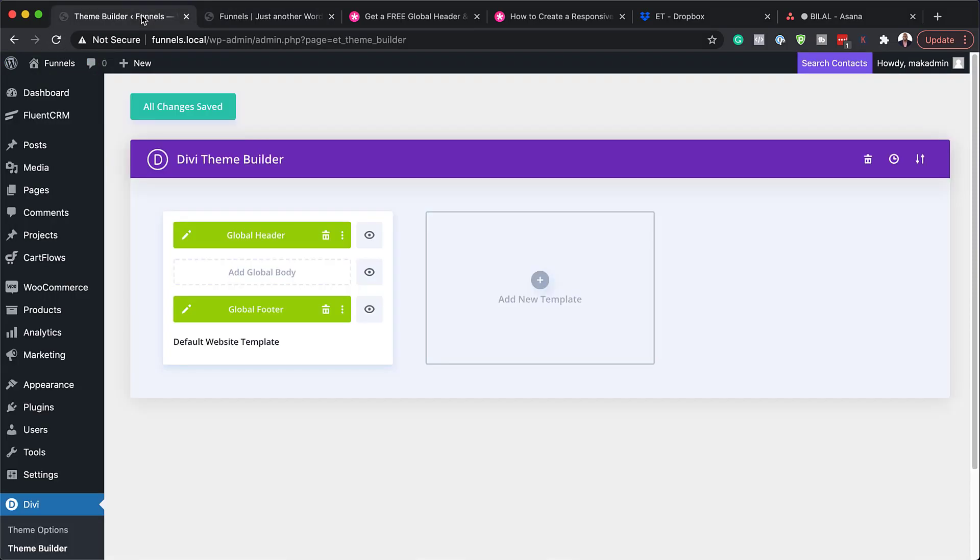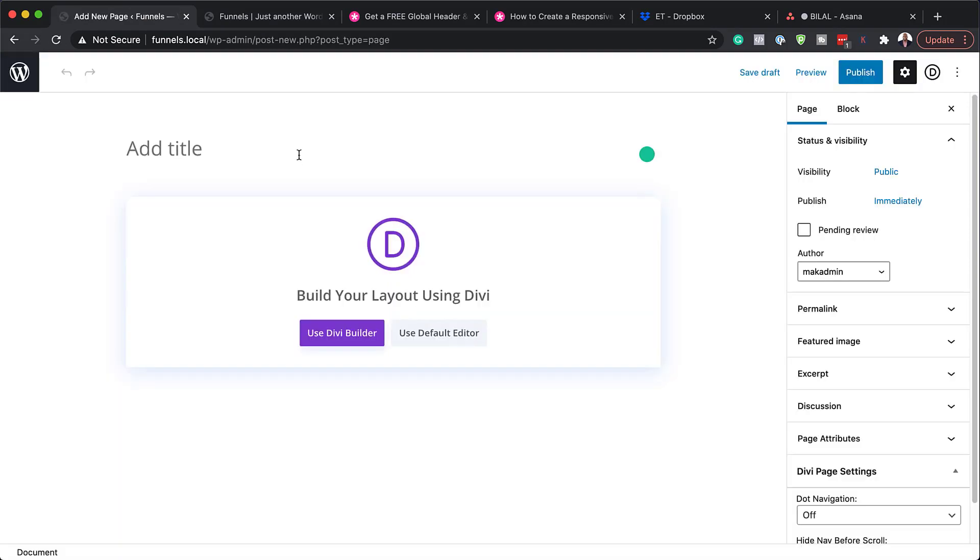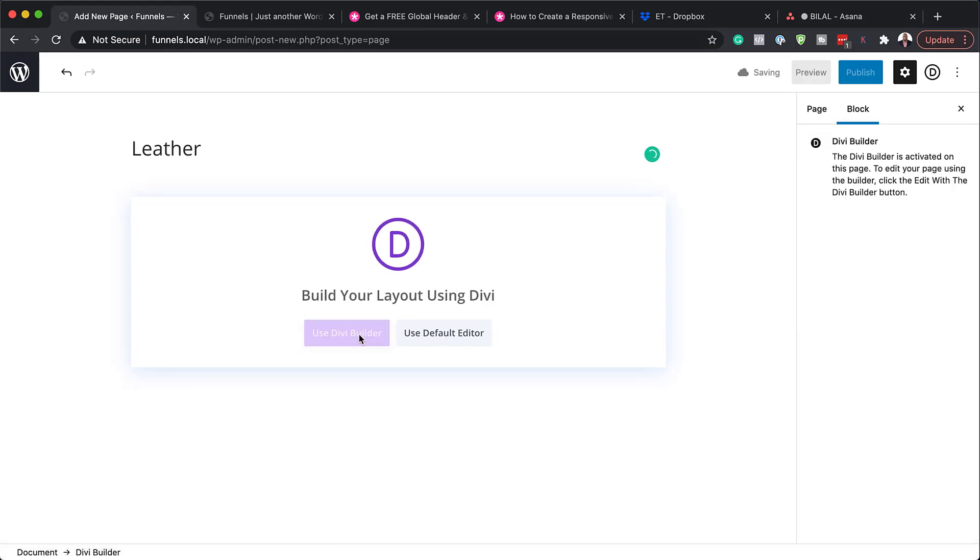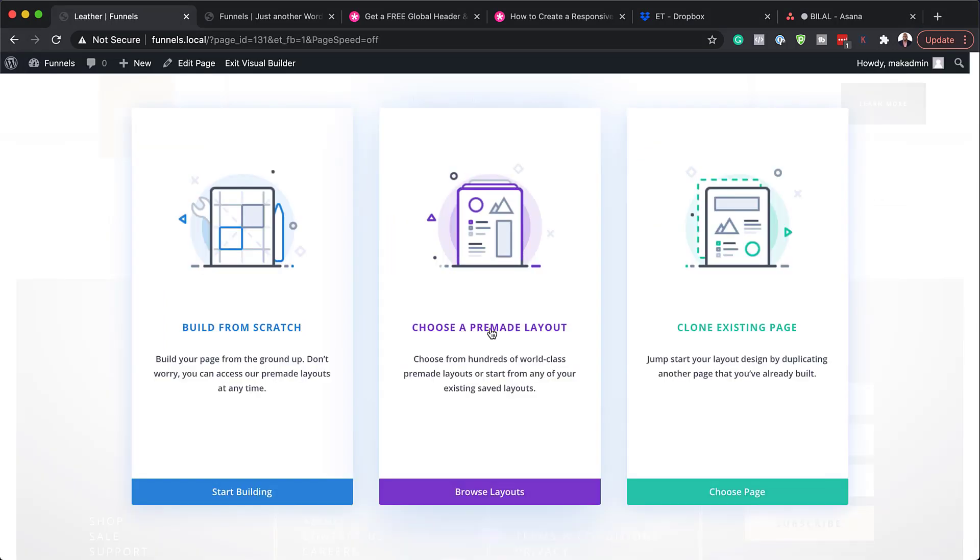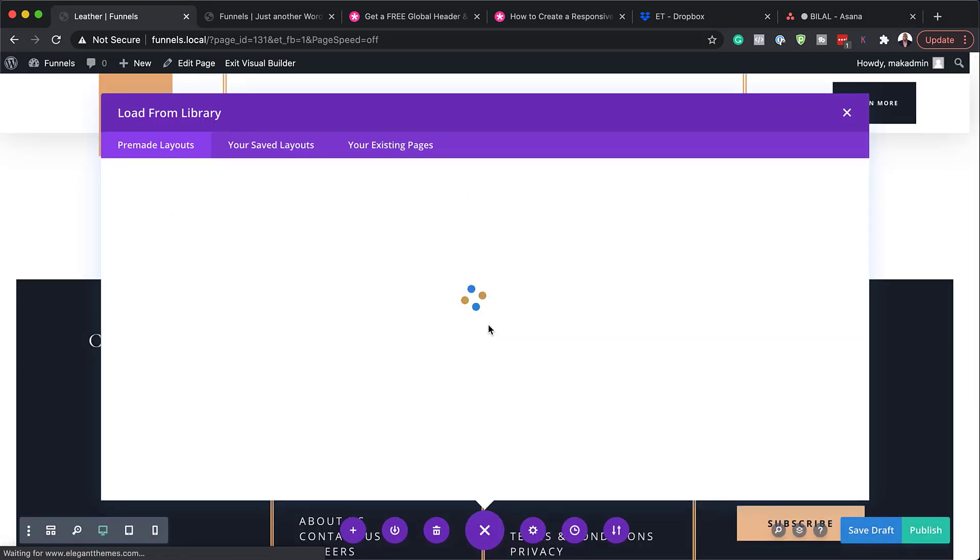So I'm going to come over here and go to pages, click on add new. So we're going to call this leather, use Divi builder. So for this, we're going to choose a pre-made layout.